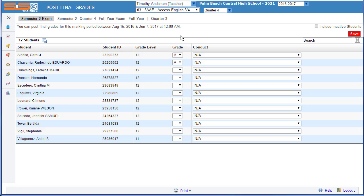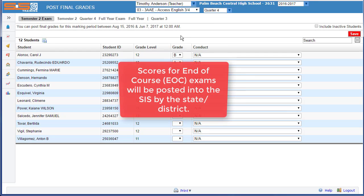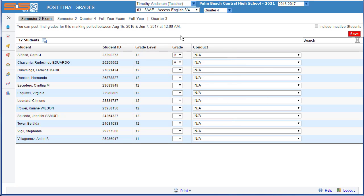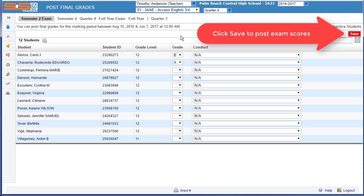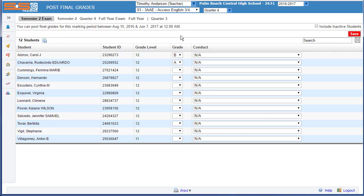If you are teaching a course where there is an end of course exam administered by the state, you will not submit semester exam scores. As always, remember to click Save to save your work and post your final grades.